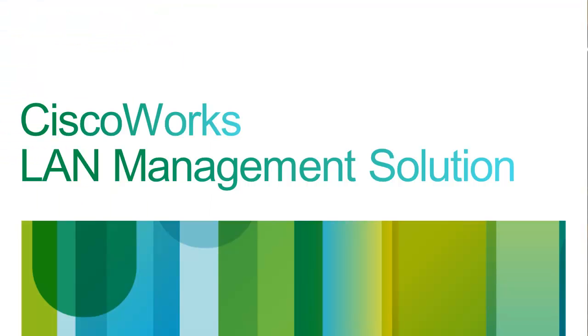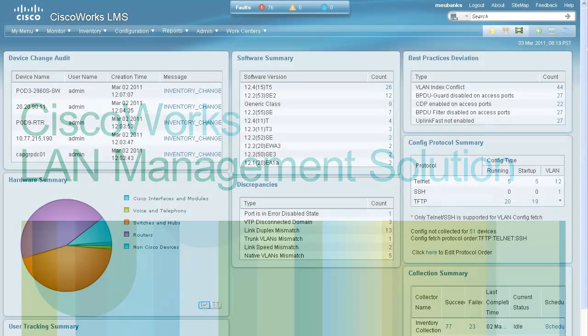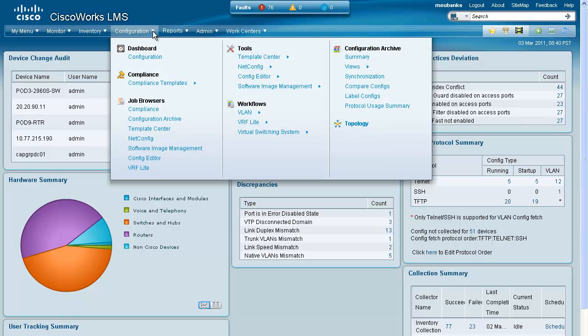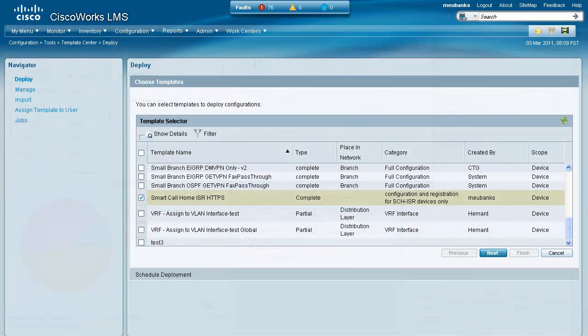Typically, you will want to push this configuration to multiple devices or groups of devices. You can do this using the newly revamped CiscoWorks LAN Management Solution 4.0. Using templates already created with the CLI commands, you can quickly push your configuration to multiple devices.